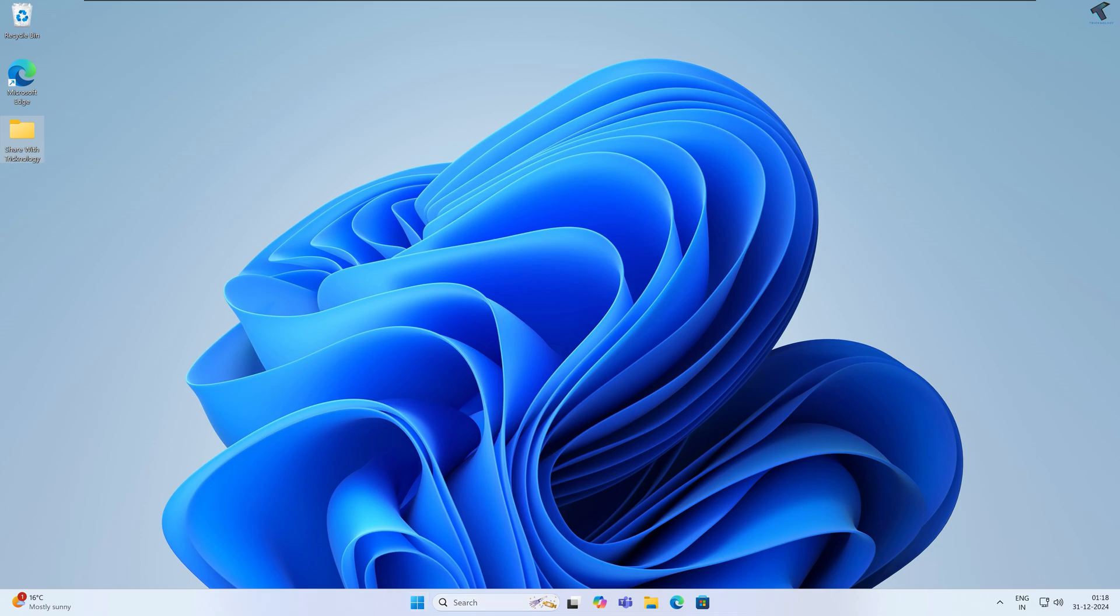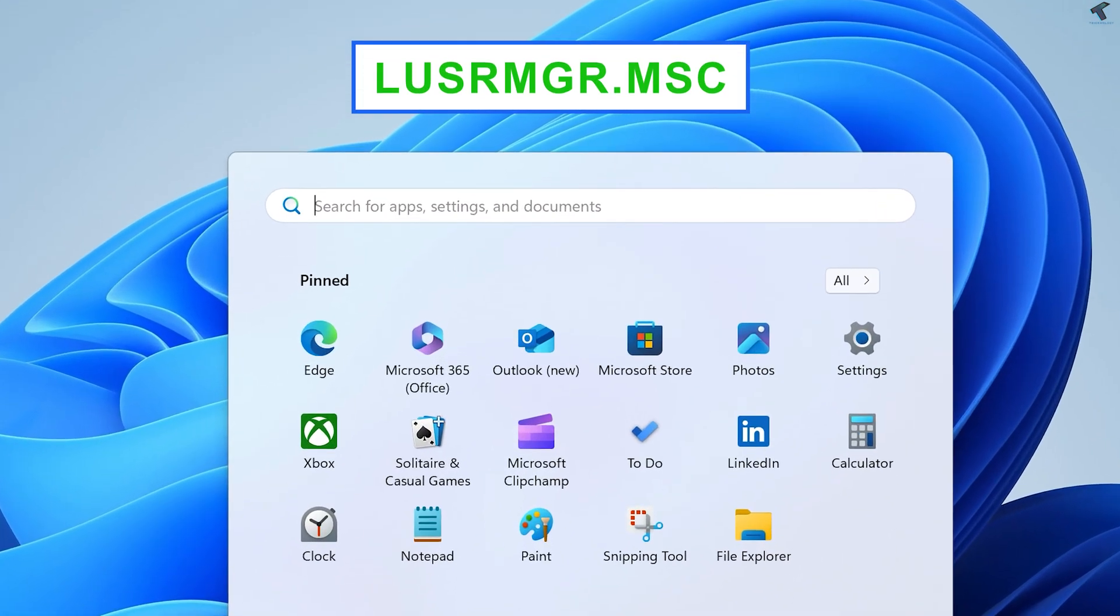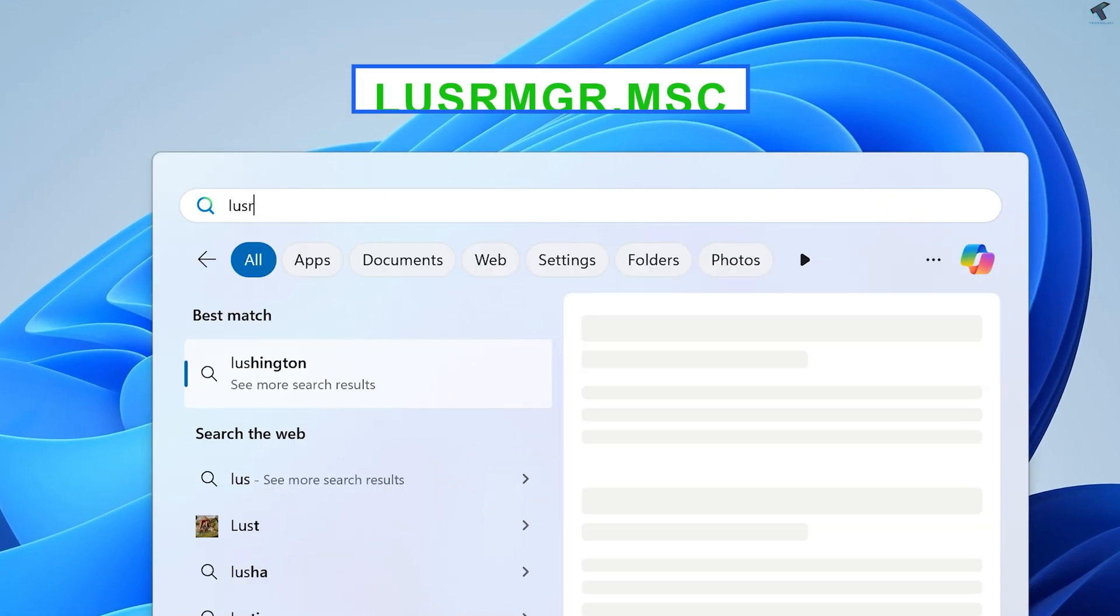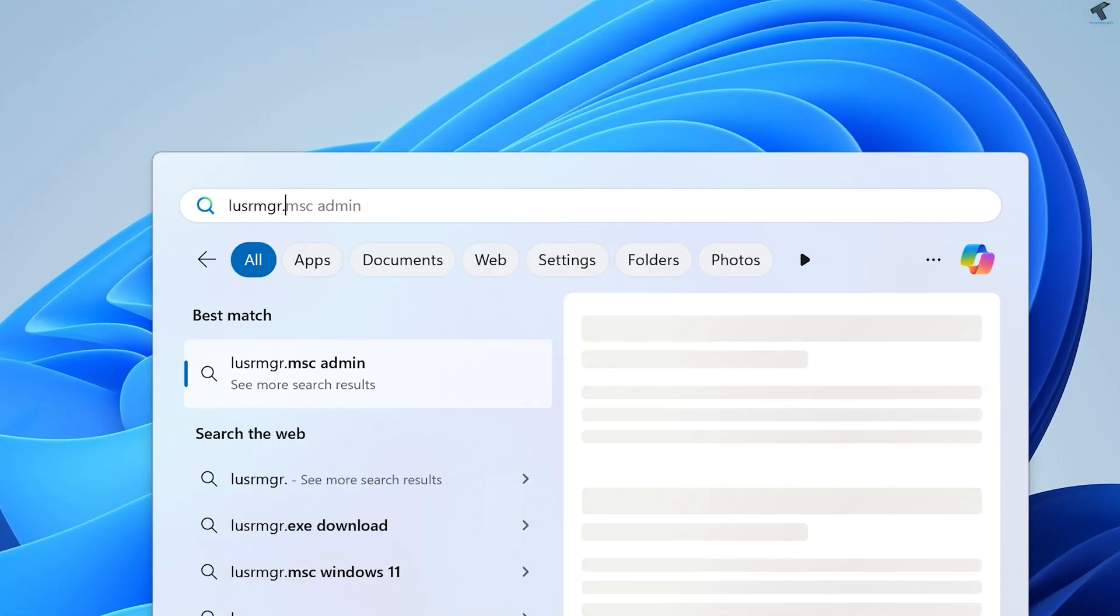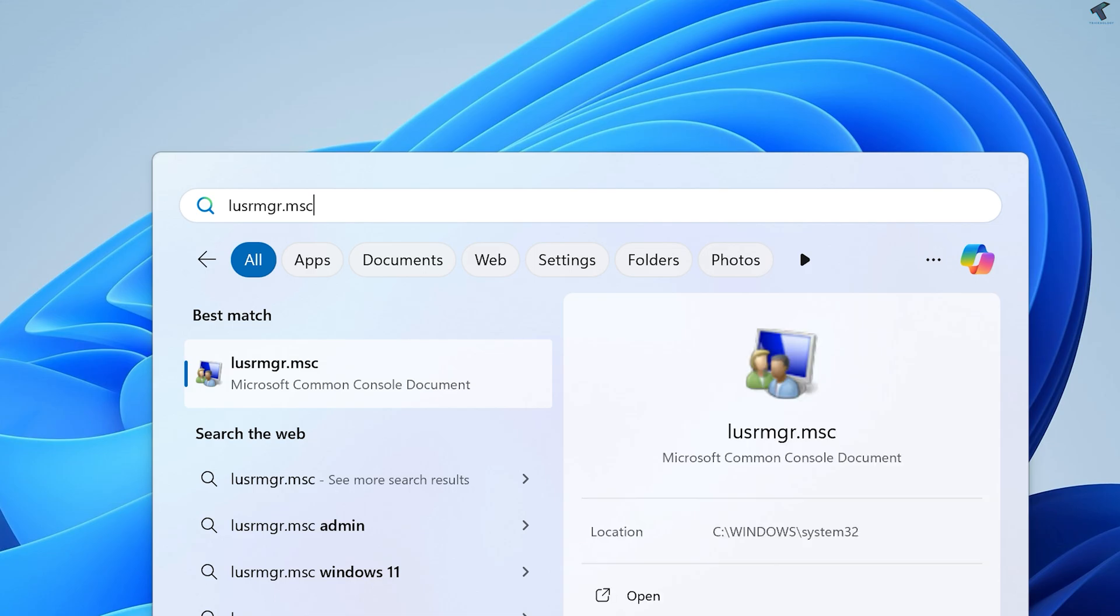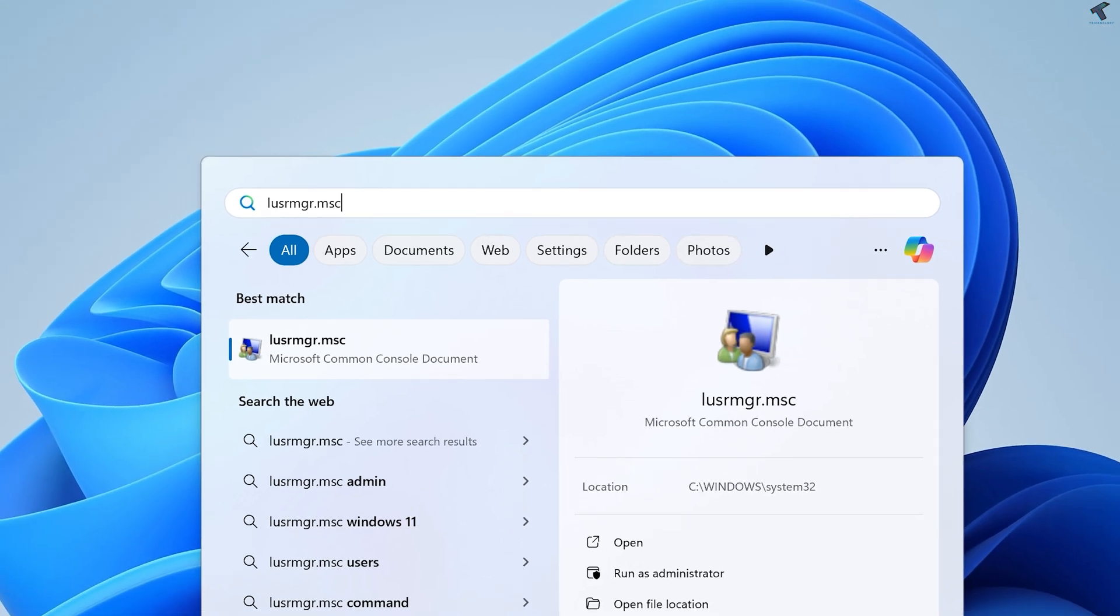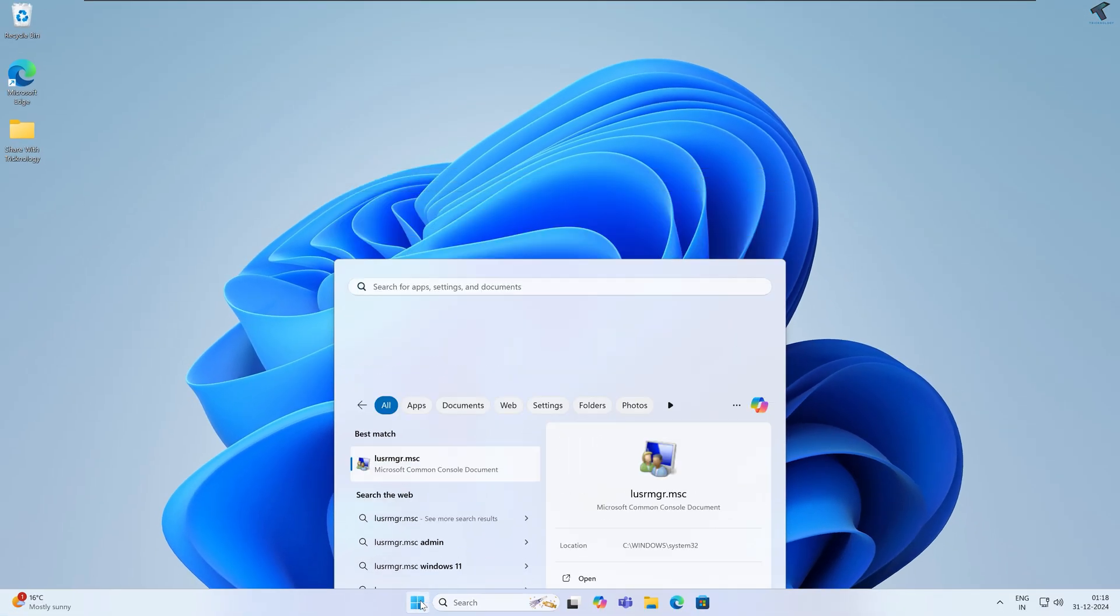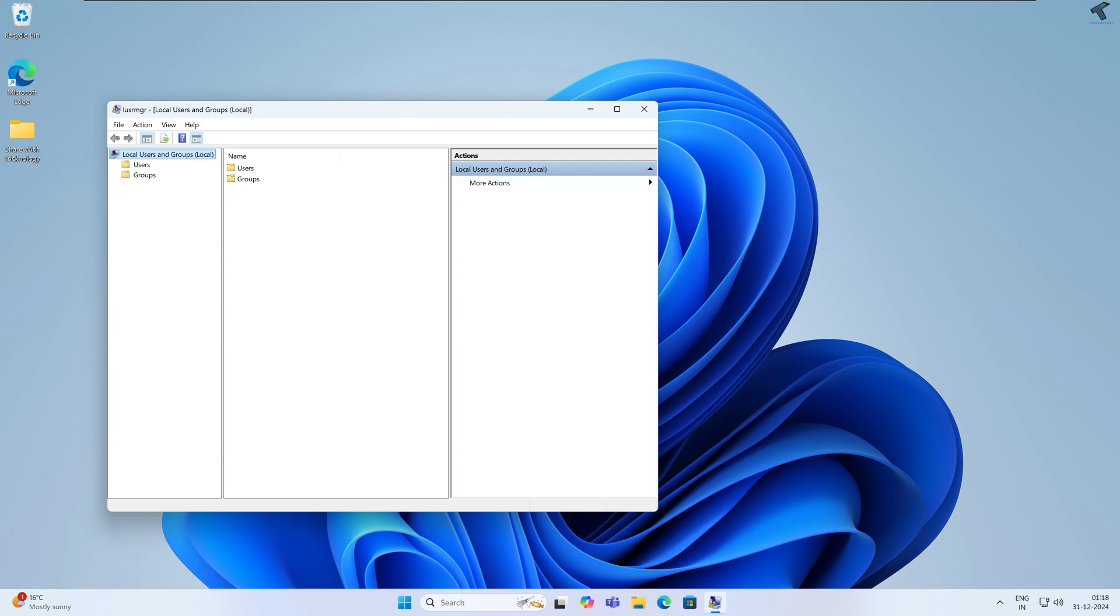Once that is done, you need to go to your Start or Search window and type lusrmgr.msc. After typing this command, just press Enter from your keyboard.